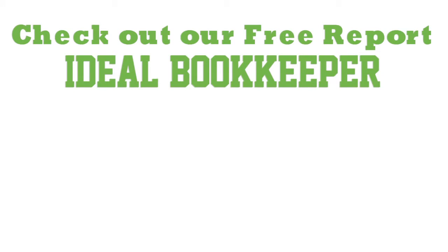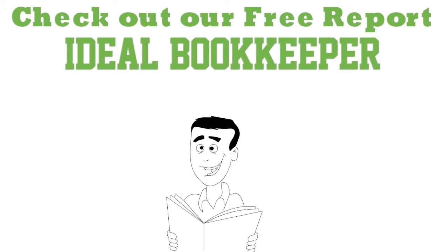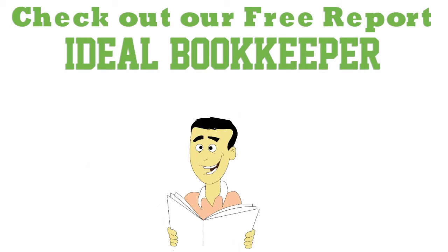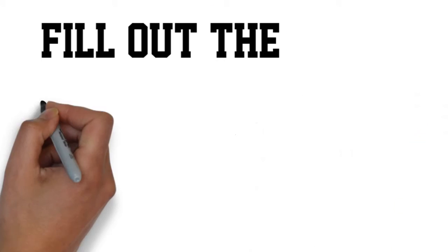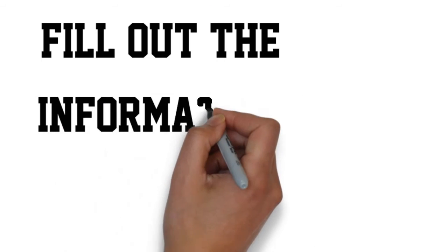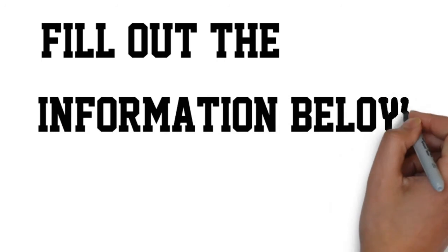I promise at the end of the report, you will be able to pick a bookkeeper and never regret your choice. Get started by filling out the information below.